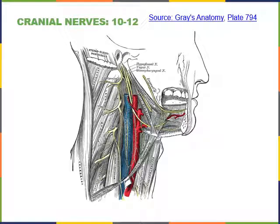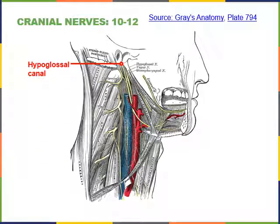The hypoglossal nerve extends through the hypoglossal canal of the occipital bone, just lateral to the foramen magnum, and extends down into the tongue to excite the muscles of the tongue—including the genioglossus, styloglossus, and hyoglossus.